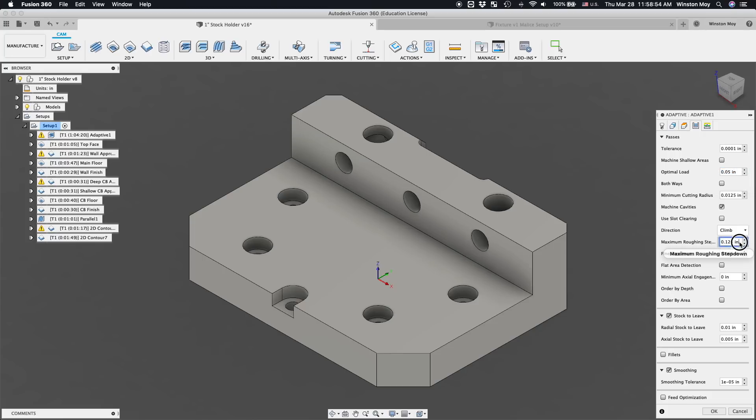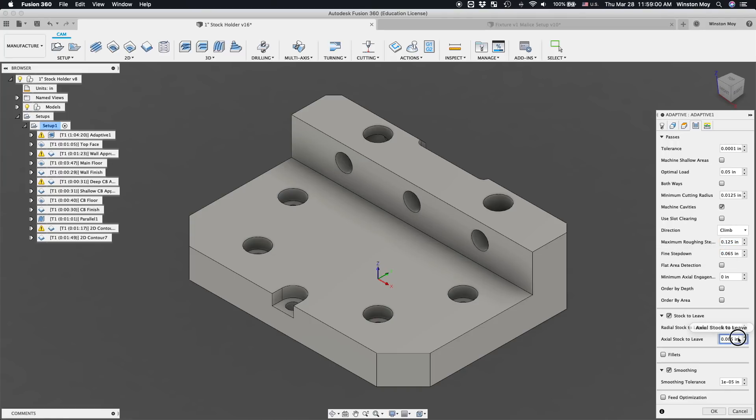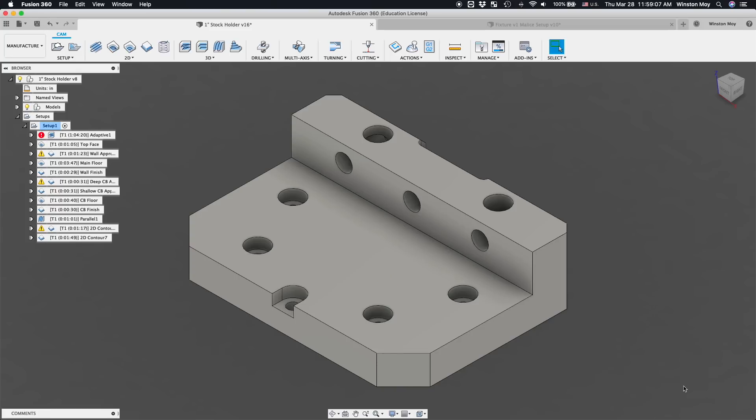Depth of cut, 1/8-inch, 3.175 millimeters. Radial stock to leave, 10 thou, 5 thou in axial, roughly a quarter and an eighth millimeters respectively. That's plenty of margin in a soft material where I don't expect a lot of vibration or deflection.